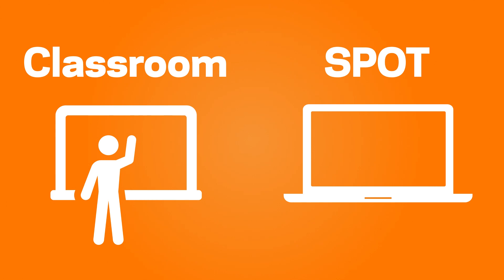Classroom-based learning is still available, but with SPOT, you now have the flexibility to choose the learning option that suits you best.